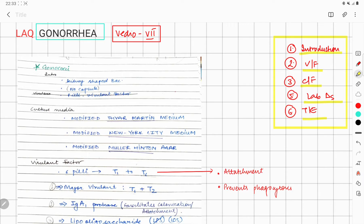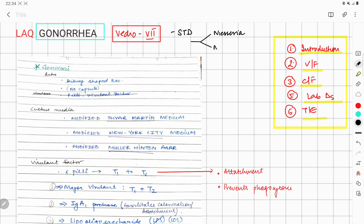We are going to discuss gonorrhea under introduction, virulent factors, clinical features, lab diagnosis, and treatment. Gonorrhea is a sexually transmitted disease caused by two types of organisms: Neisseria gonorrhoeae, and non-gonococcal organisms. Neisseria gonorrhoeae is the main focus and is also called gonococcus.